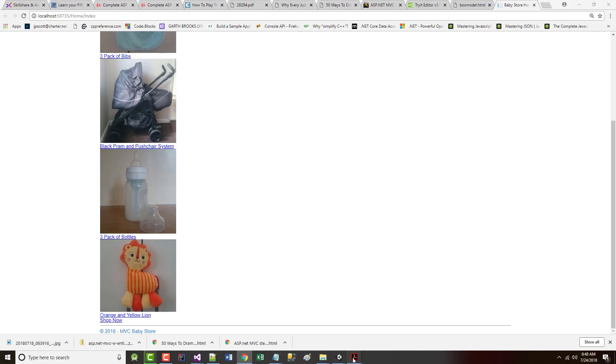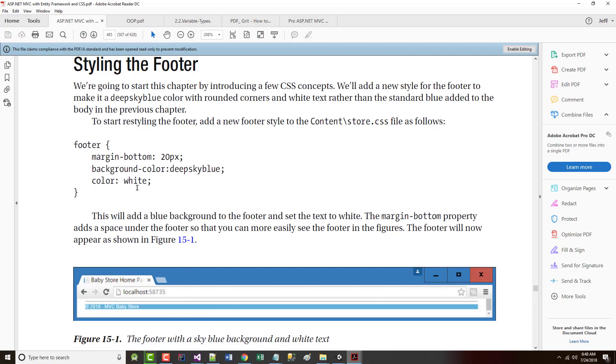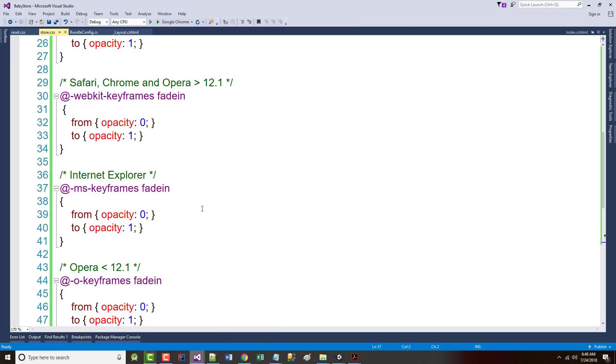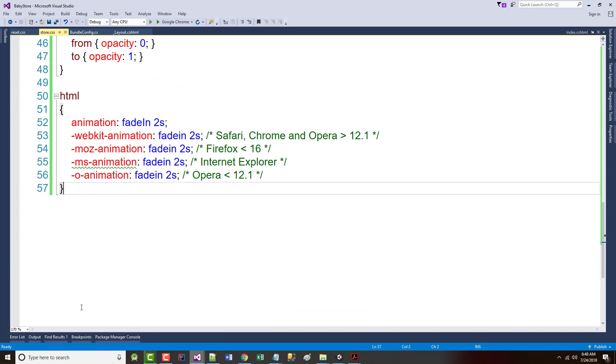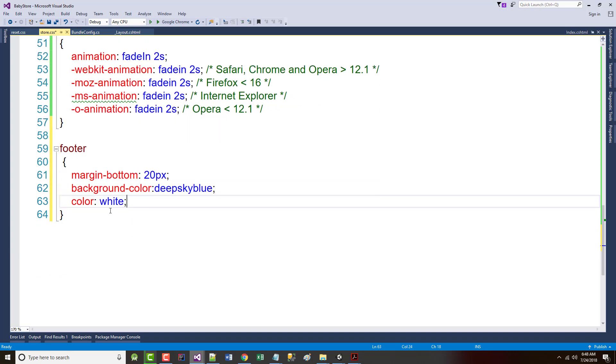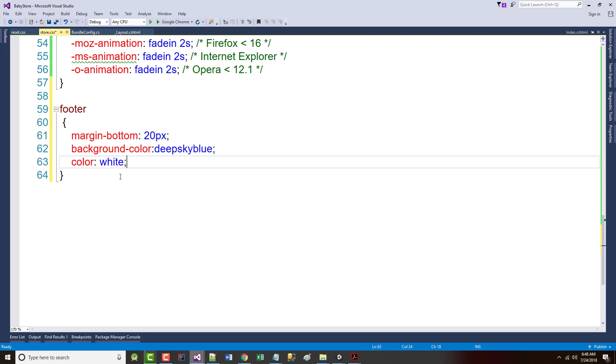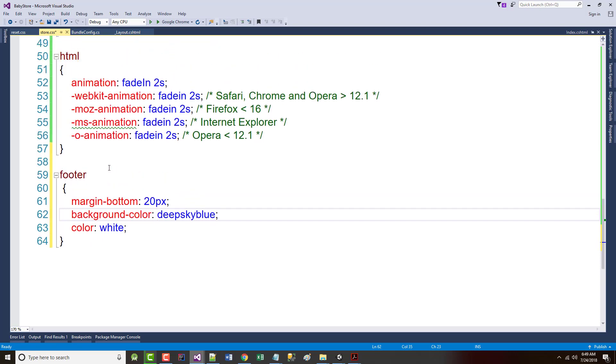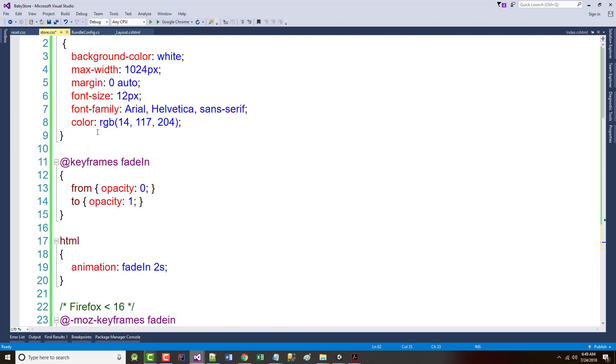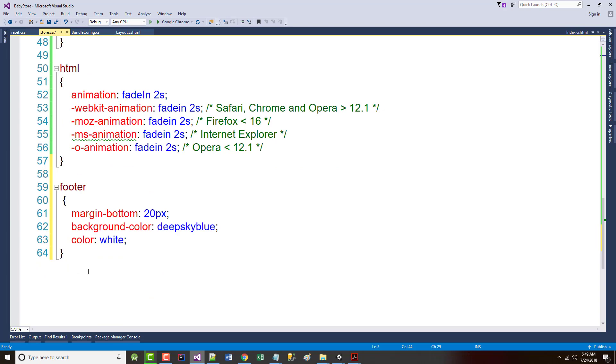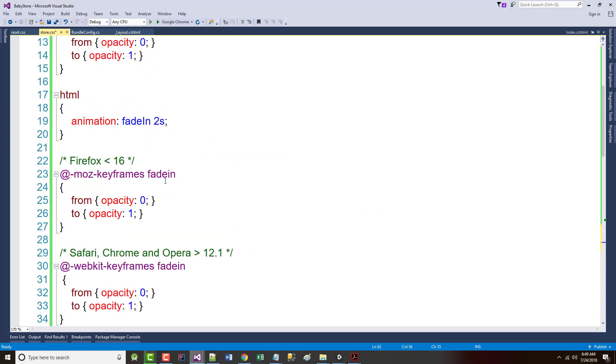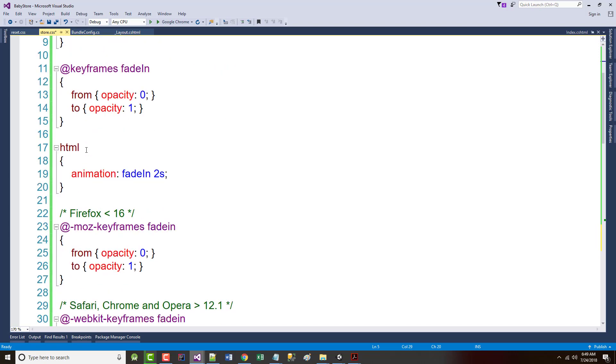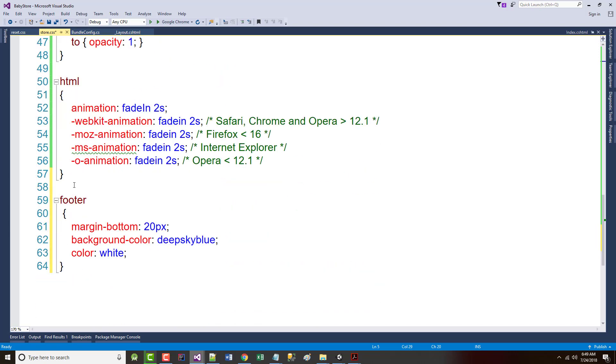Let's add this to our store.css file that we worked on in the last chapter, which is right here, and we'll put it down at the bottom. Think about what this stuff in here means. We want a bottom margin here of 20 pixels. So this should push and add 20 more pixels of margin at the very bottom of the screen. This should change the background color to a deep sky blue, and it should change our font color to white.